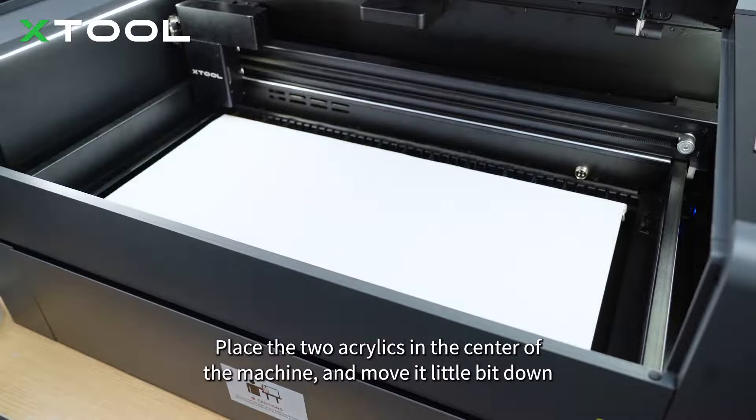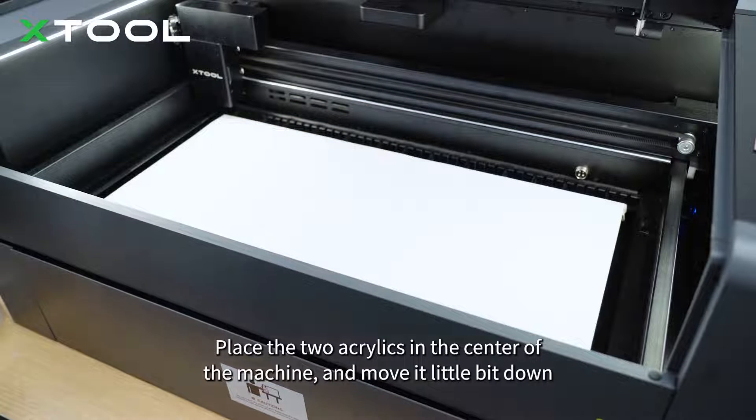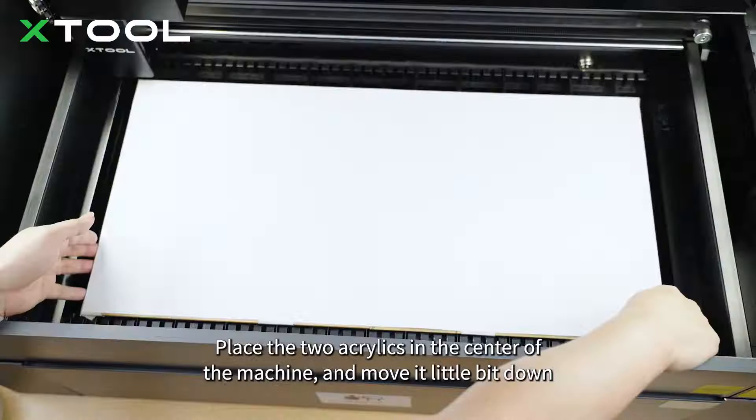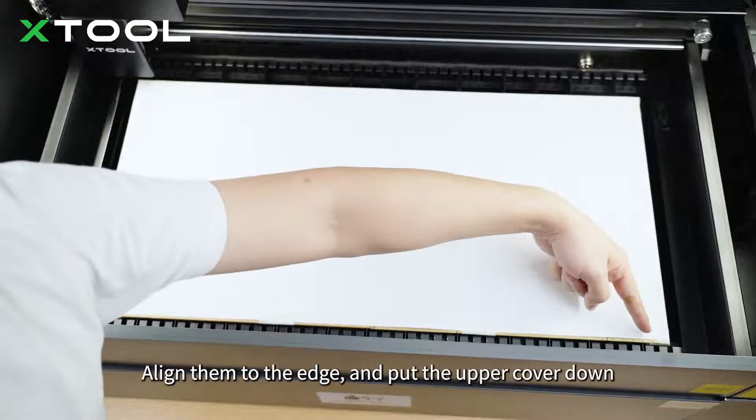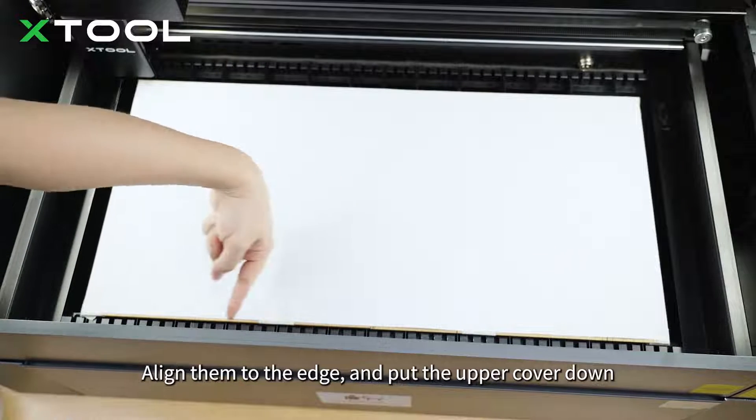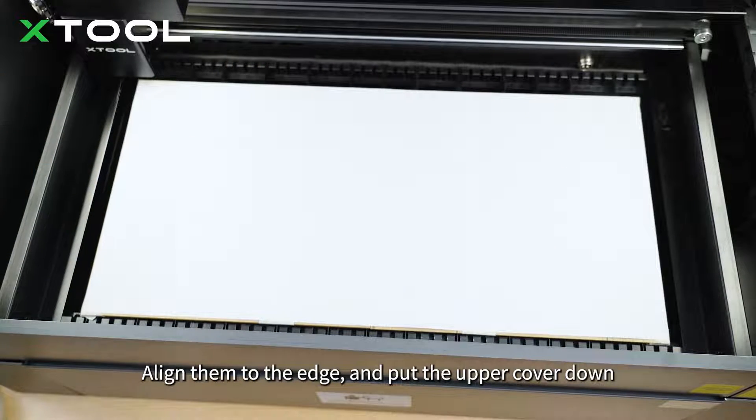Place the two acrylics in the center of the machine and move it a little bit down. Align them to the edge and put the upper cover down.